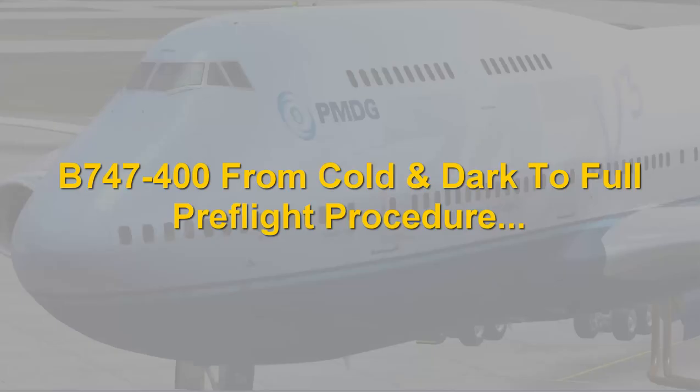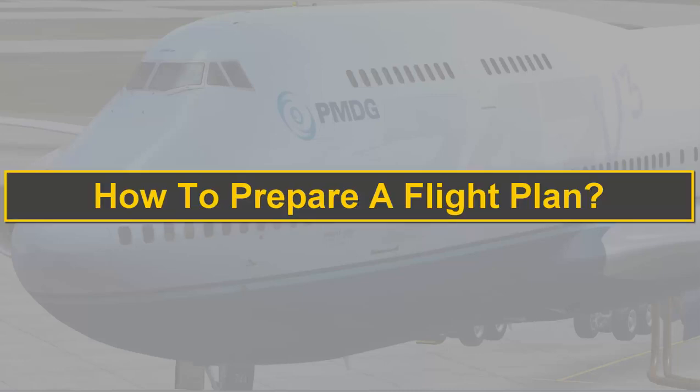Hello everyone and welcome to my channel. In today's video I will show you how to build a flight plan for Boeing 747 with a complete preflight procedure starting from cold and dark. Without further ado let's get started.